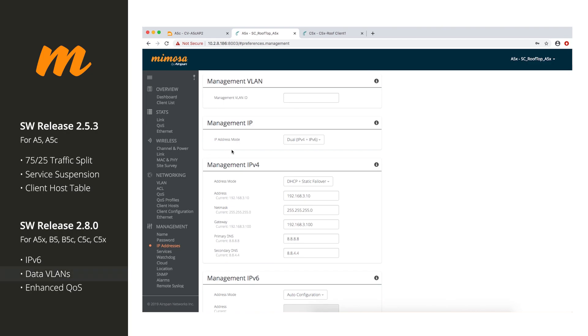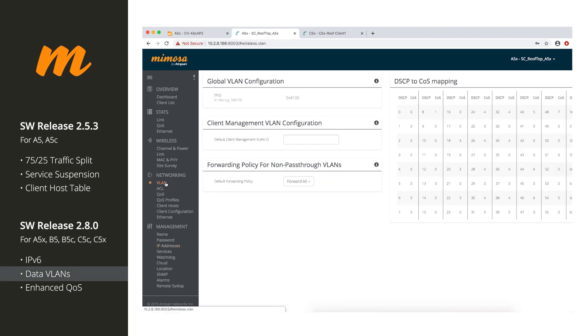The next thing, which is a huge upgrade, is VLANs. So, before we had very basic VLAN options for point-to-multipoint. No more. So, this is for both point-to-point and point-to-multipoint in 2.8.0, where you can actually go in and configure VLANs.